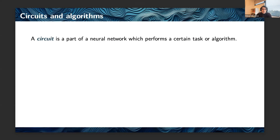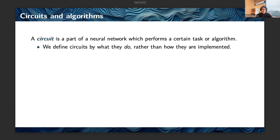In this talk, we're going to be looking at circuits in neural networks. A circuit is a part of a neural network which performs a certain task or algorithm. For example, we could have a subset of neurons dedicated to detecting curves in images, adding numbers written as text, or executing Python code or whatever. Generally, we define circuits by what they do rather than how they do it.